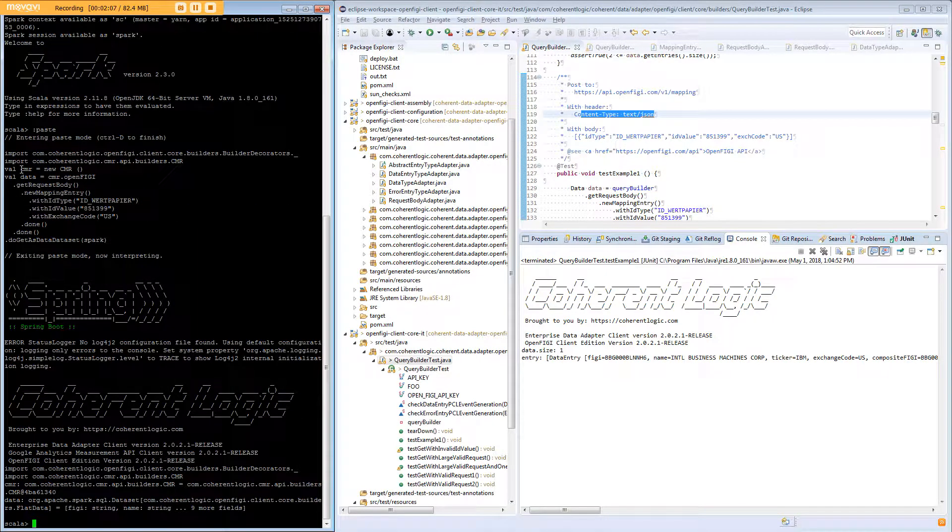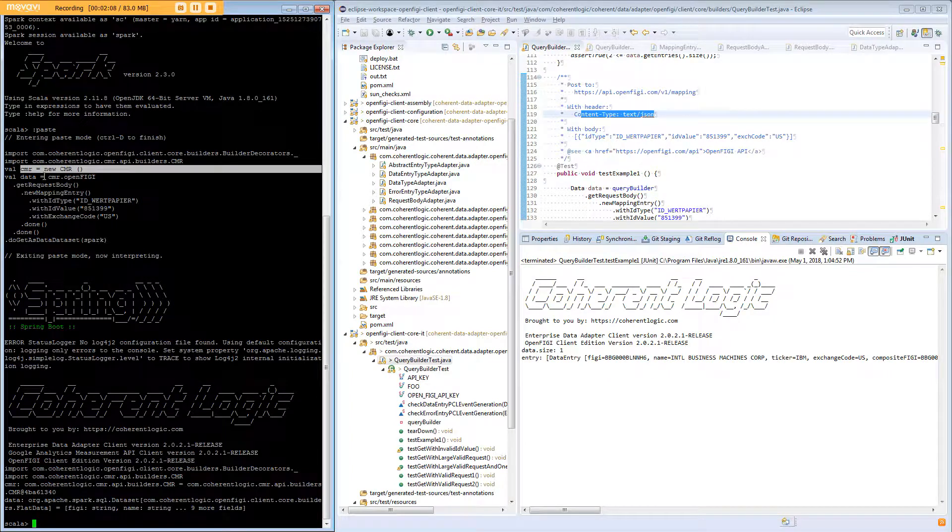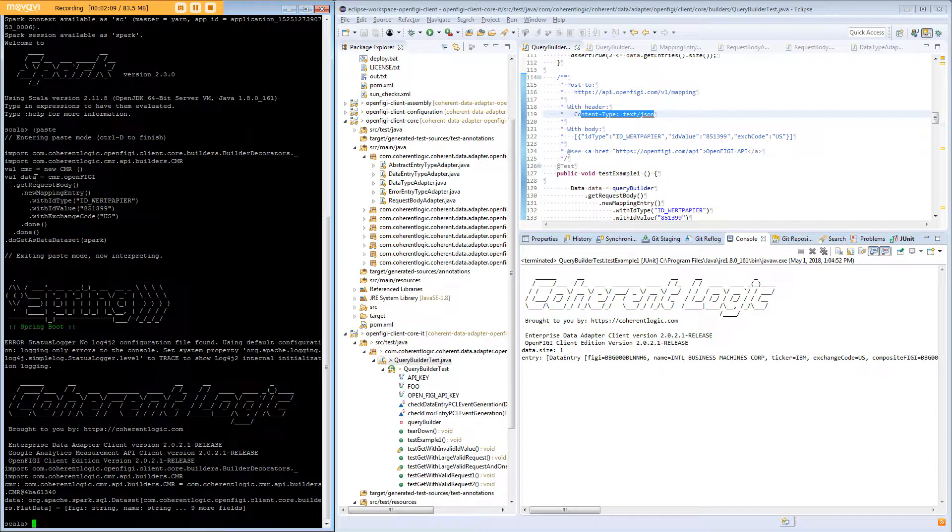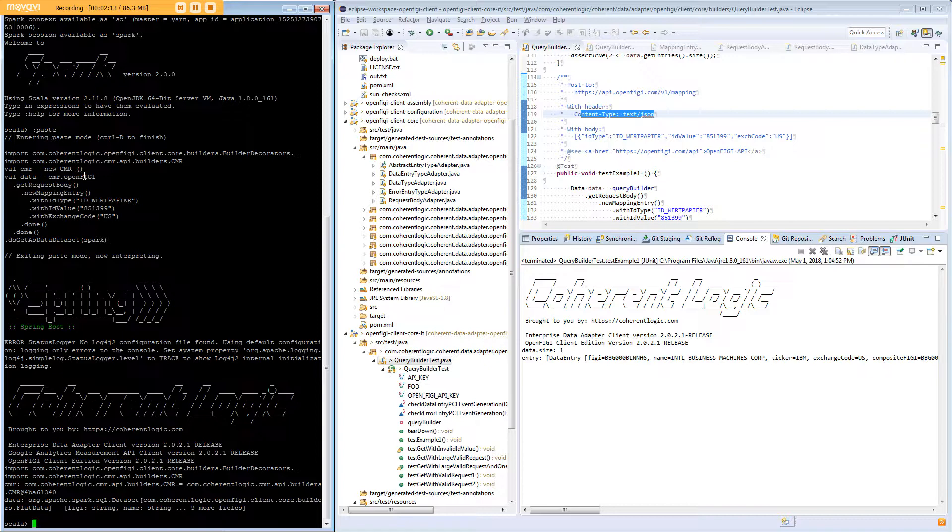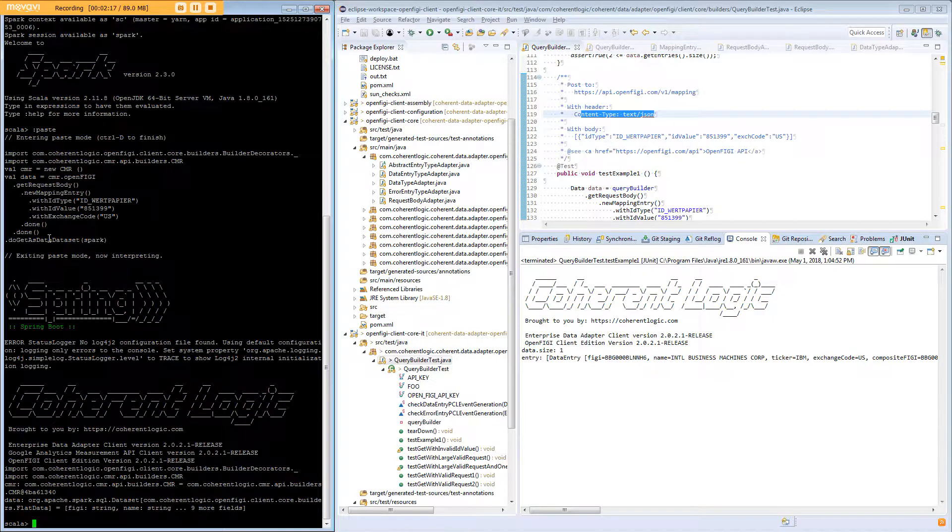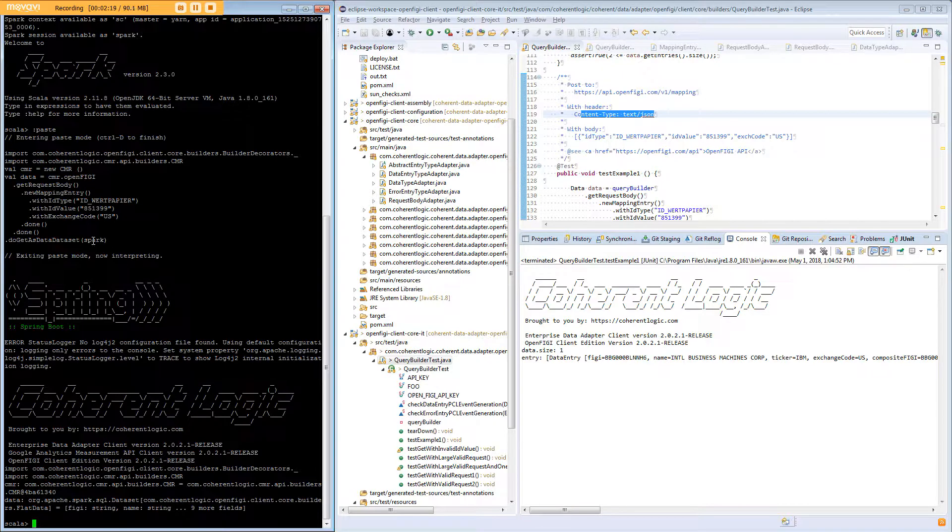We have a new instance of CMR and then we use CMR to get an instance of the query builder which has been decorated with a new method called do get as dataset and we pass in an instance of the Spark session.